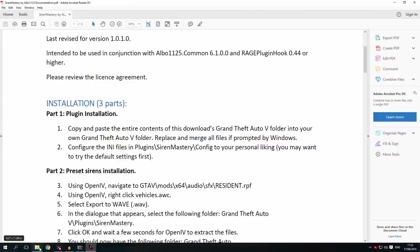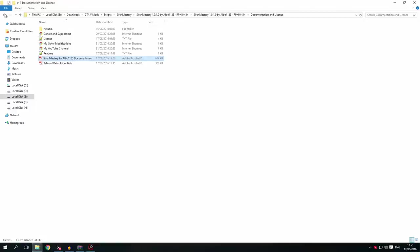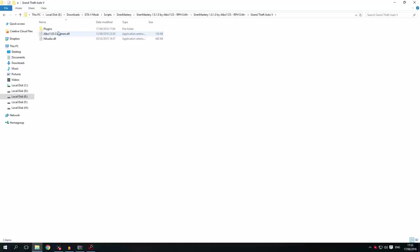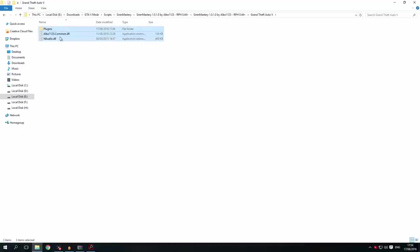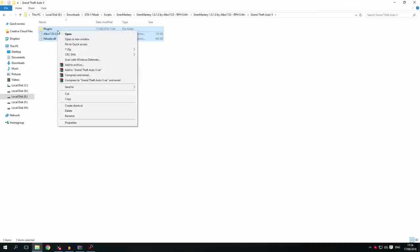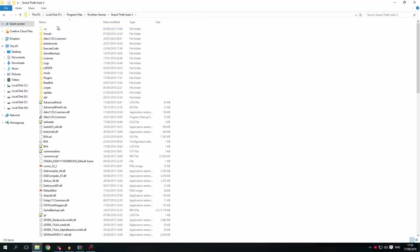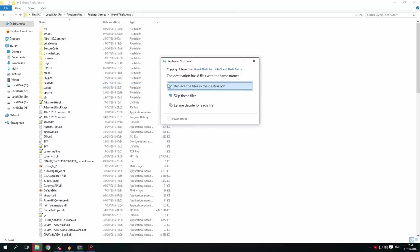So we're going to go to this Downloads Grand Theft Auto 5 folder, select everything by clicking Ctrl+A, copy it, go to our Grand Theft Auto 5 folder, and once we're there we're going to hit Ctrl+V to paste and replace and merge all files if prompted.